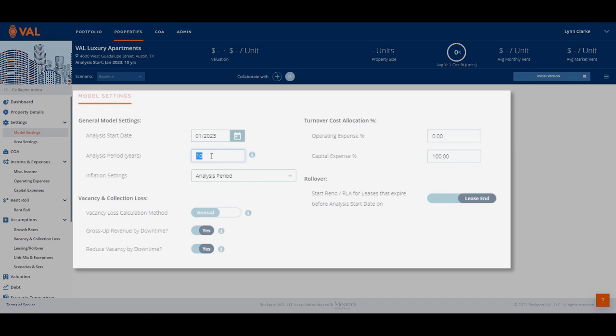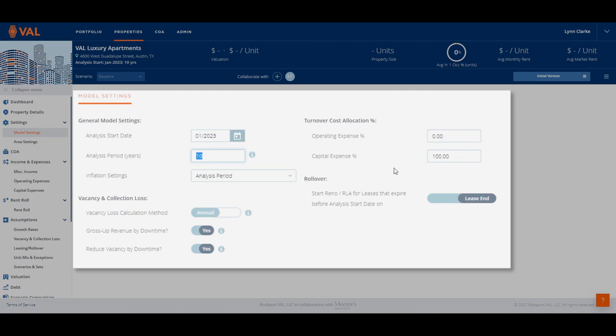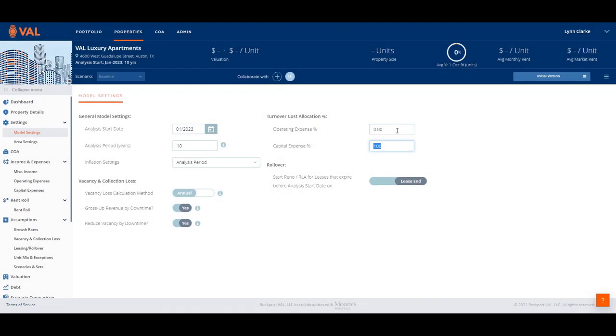From the model settings window, select defaults for data entry and calculation methods. For example, turnover costs by default are displayed below NOI as a capital expense. To allocate as an operating expense, update the turnover cost allocation percentage.